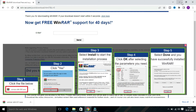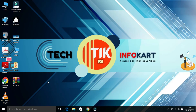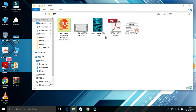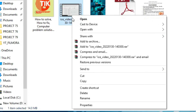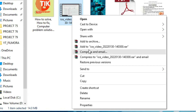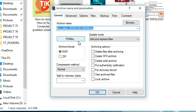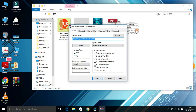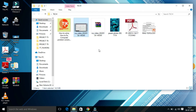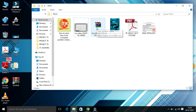You will find WinRAR on the desktop. I have a folder containing some of my files. Click on the folder, and if you want to compress a video file, right-click on the file. From the drop-down list you will find a lot of compression format options. Select 'Add to archive'. You will be asked which format you want — RAR or ZIP. Select RAR and click 'OK'.